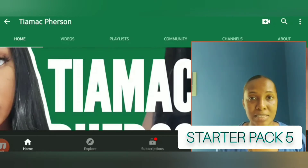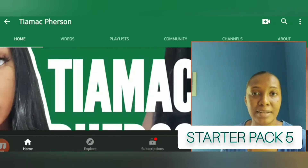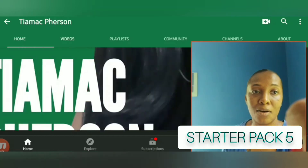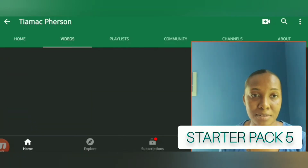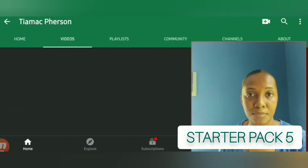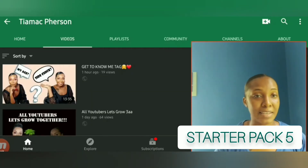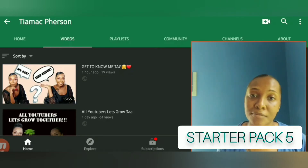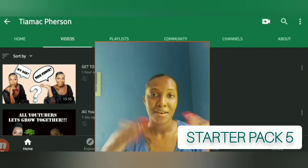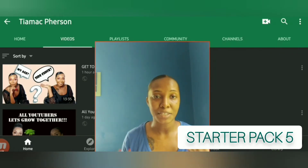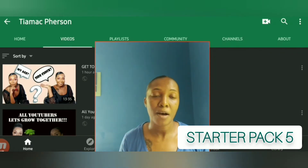What I do is go ahead and click on Videos. After clicking on Videos, all your videos on your channel should pop up.